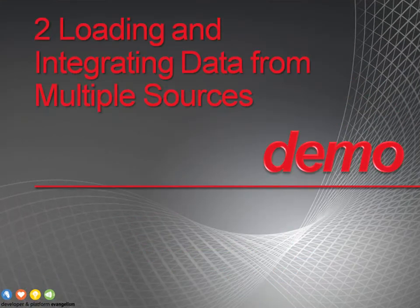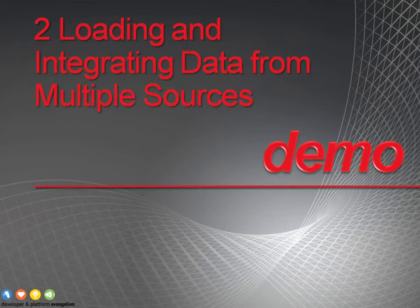In this demonstration, we'll learn how to load and integrate data from multiple sources using Dataflow in a package.